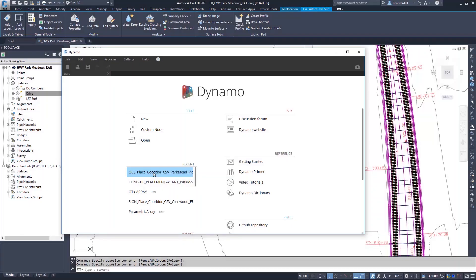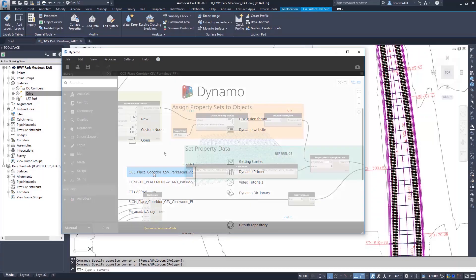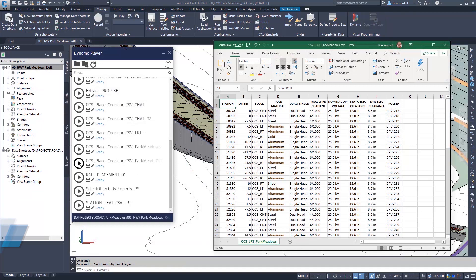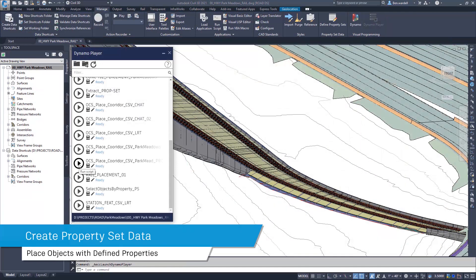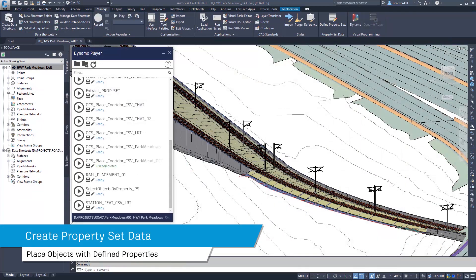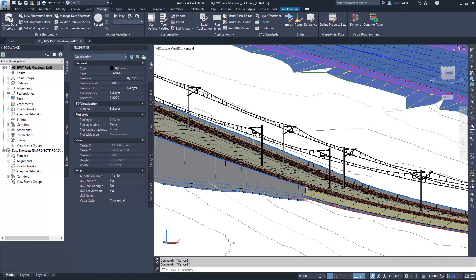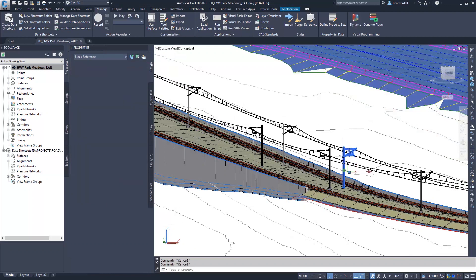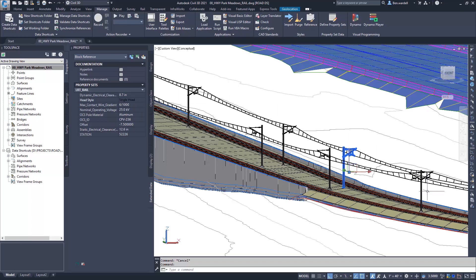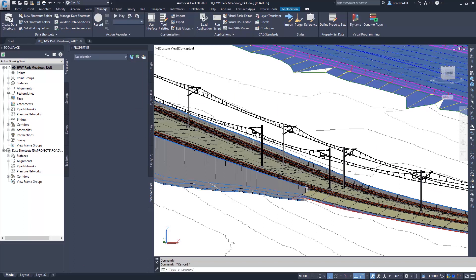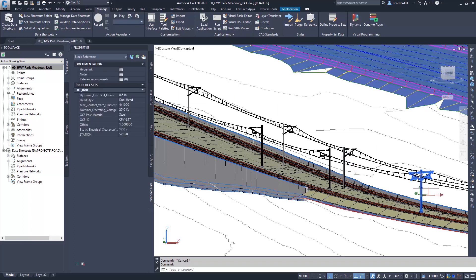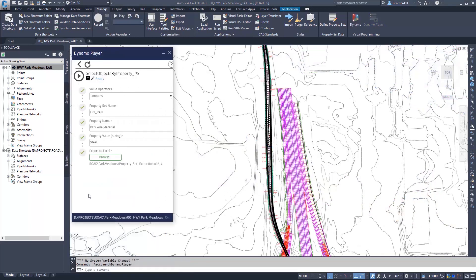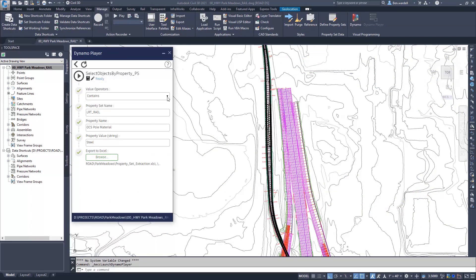Users can now add property set information to the elements that are created with Dynamo. This data can be viewed and sorted in the model for each associated element. The property set information can be customized to meet the BIM mandates of the project. Users can also extract property set data from the design file.